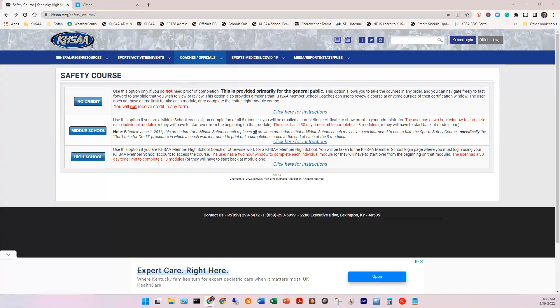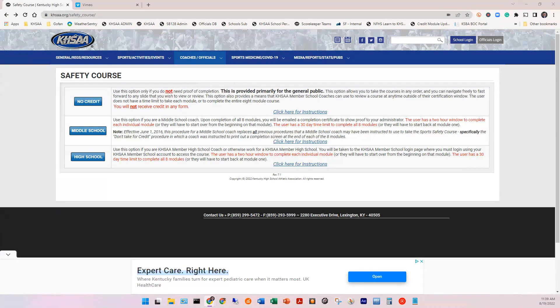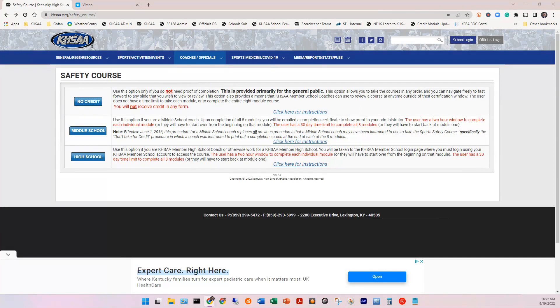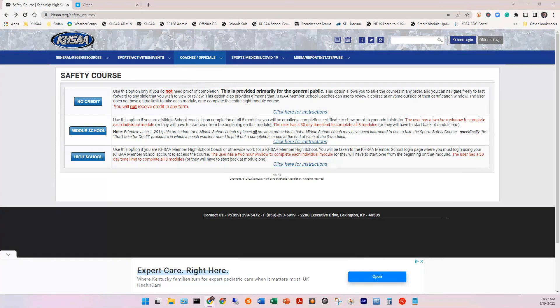You'll be taken to the KHSAA member school login page where you must log in using your credentials. The certification is good for two calendar years, and you must have this certification 100% complete prior to your sport or sports first day of practice. I didn't say first day of competition, but the first day of practice. This is state law.